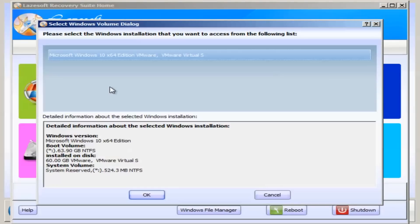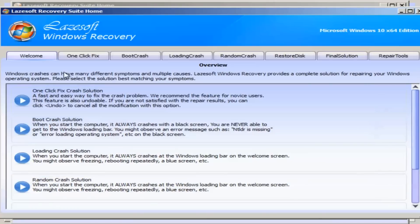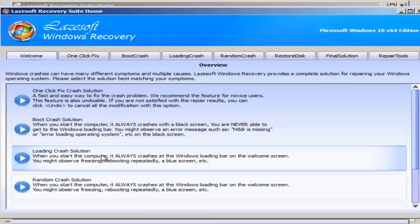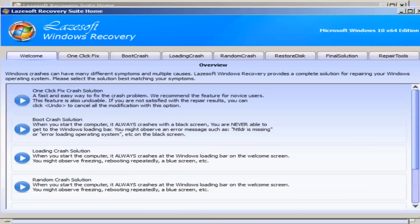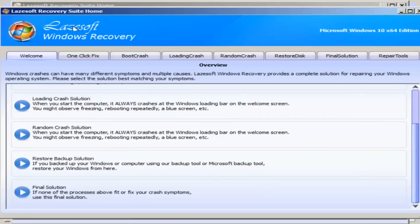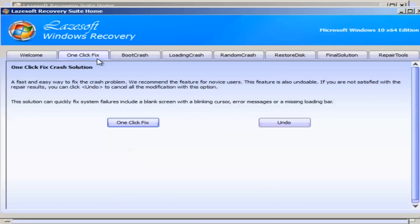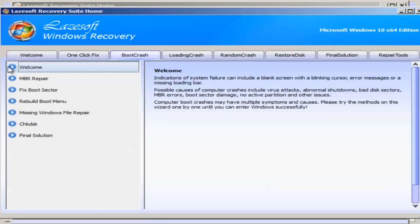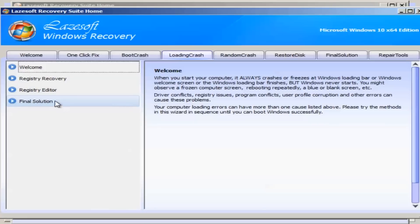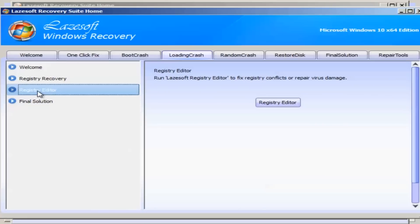Here we have a load of buttons here and you can see down below at the bottom here we have the one click fix for crash solutions, boot crash solutions, loading crash solutions and so on. I'm not going to cover all of these and click on them. I'm just going to show you roughly what you get with this piece of software. You've got the one click fix, you've got the boot crash and you can see here we have MBR repair, fix boot sector, rebuild boot menu and so on. Loading crash and you can see registry recovery, registry editor and so on.